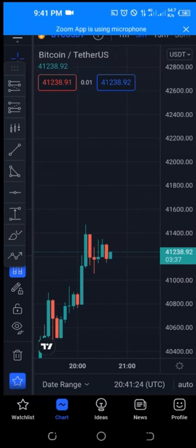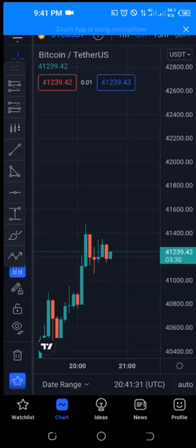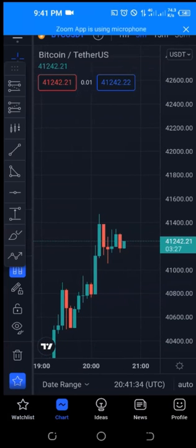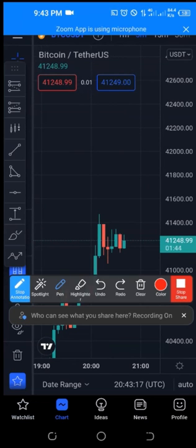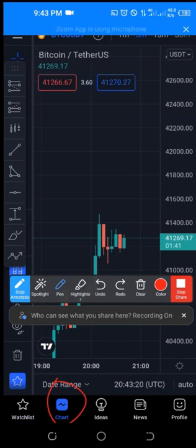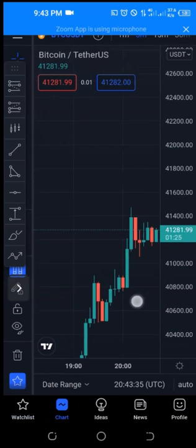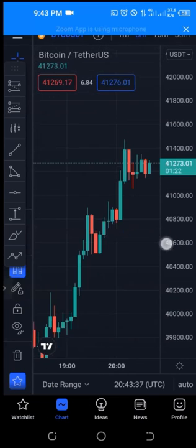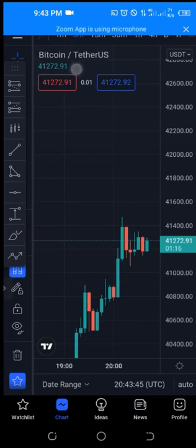From the watchlist we clicked on BTC/USDT and it brought us to the chart. On the chart, at the top you can see BTC/USD — you can change the symbol there. You also have your time frame and all the other options. This is my TradingView chart on the app.